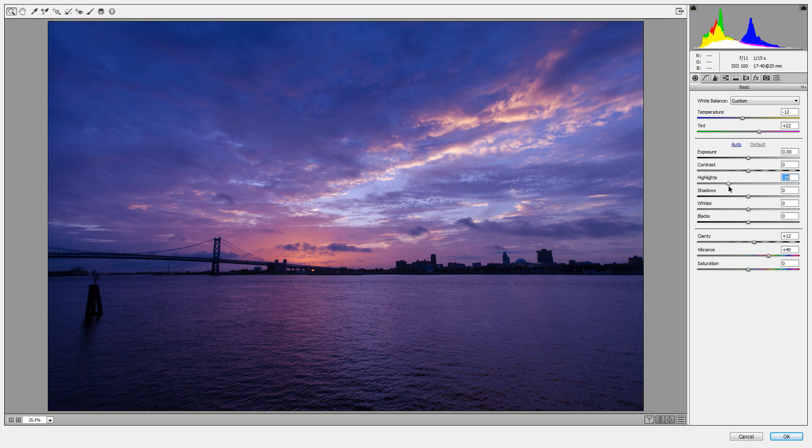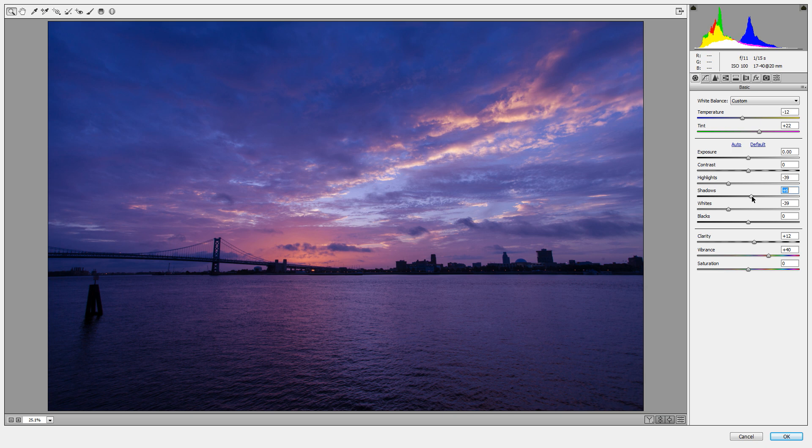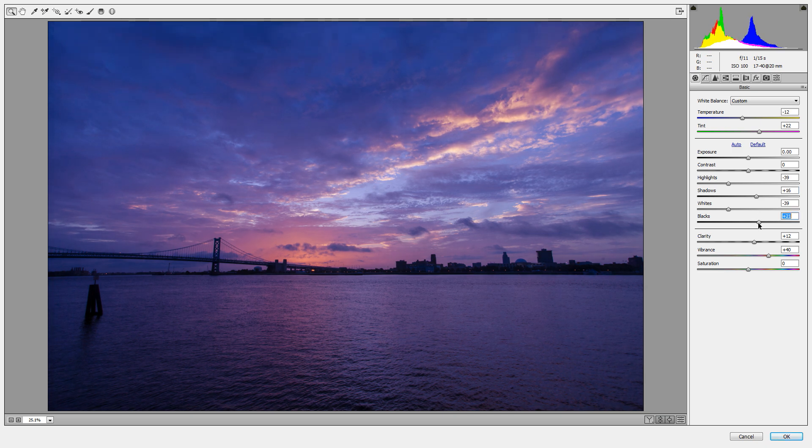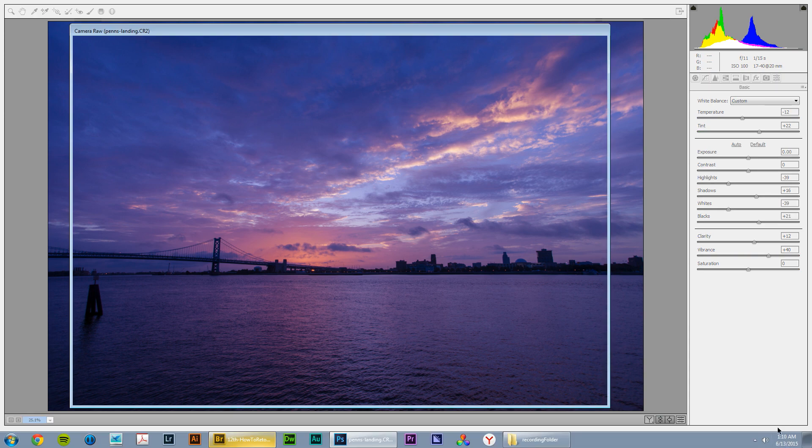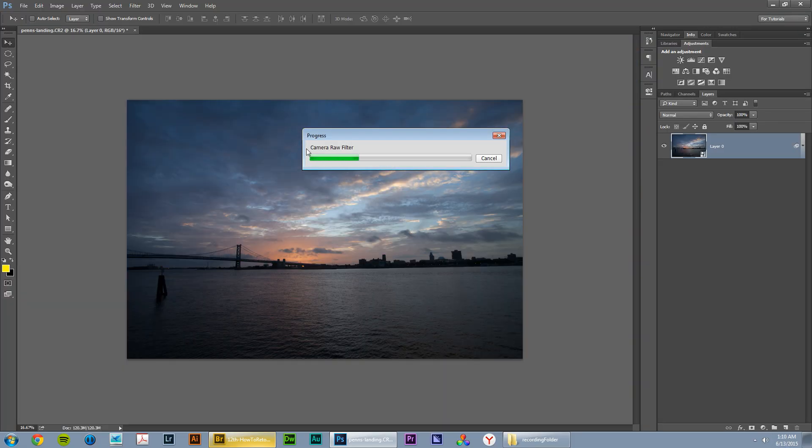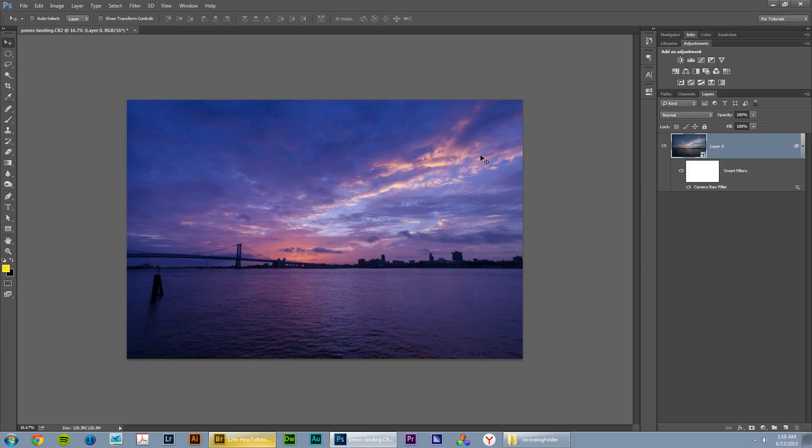And then also I want to darken these highlights here in the middle of the image. So I'm going to pull the highlights down to about negative 40. And you know what? I'm also going to pull the whites down right about like so. It looks pretty cool. And we're going to increase the shadows just a little bit and the blacks while we're at it. Okay. Just like that. That looks pretty neat. We're going to go ahead and hit okay, and it's going to take a second and apply the camera raw filter.